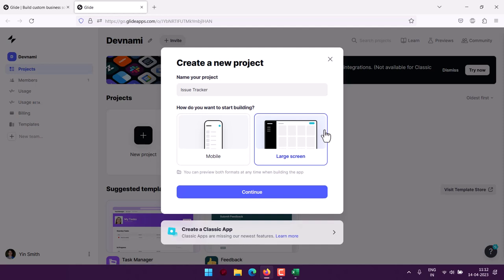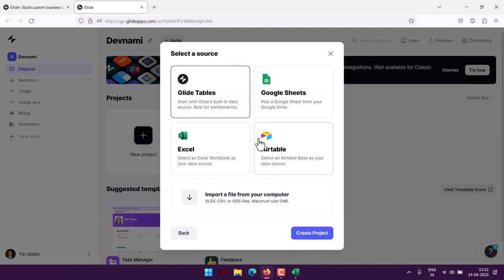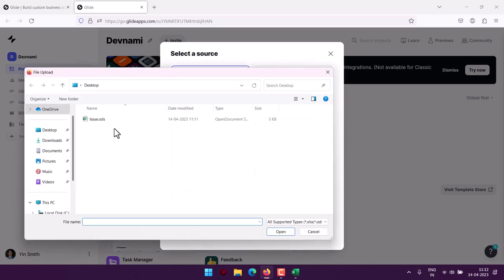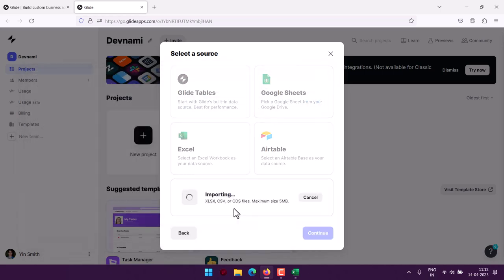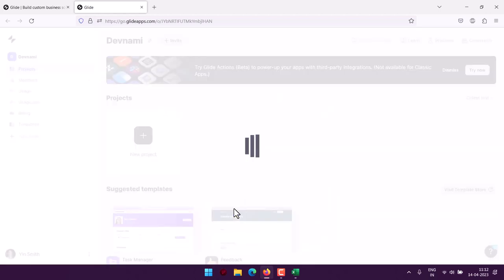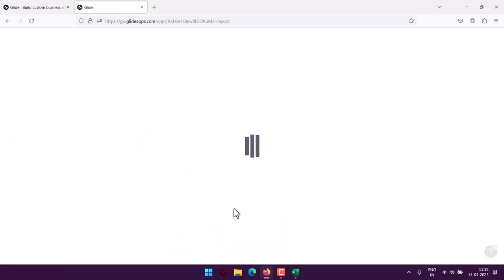Now within select source option you can see I can import ODS file. So issue.ods, you are importing your file. So like this we have like three different tables.